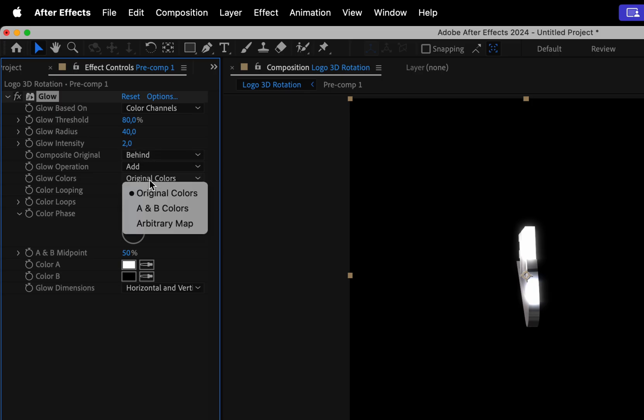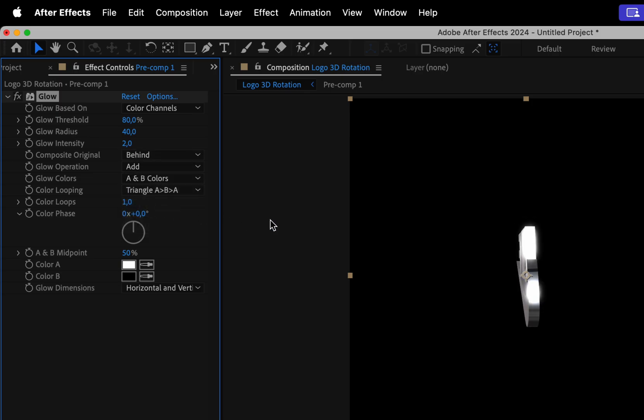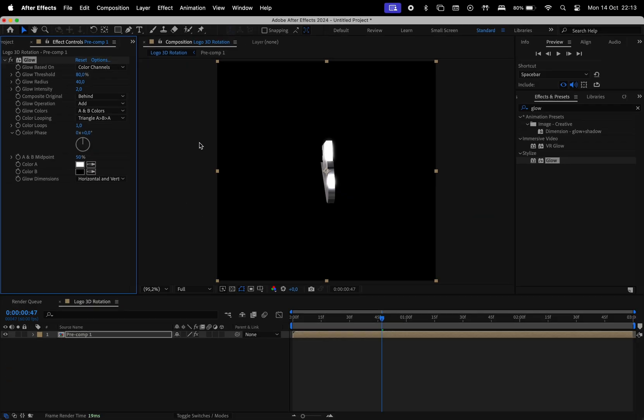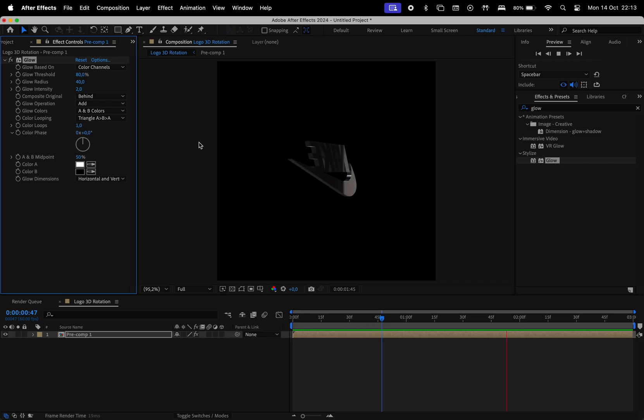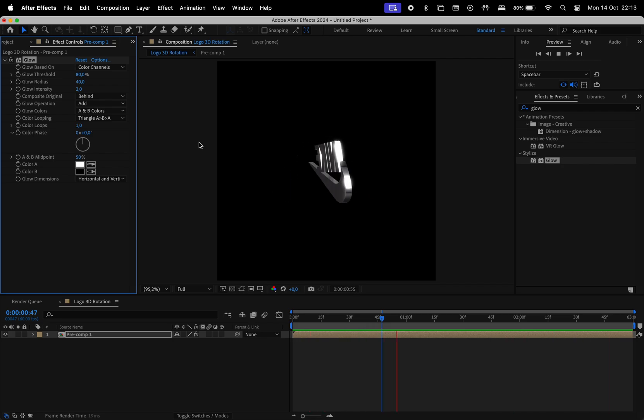For the glow colors, I'm just going to choose A and B colors, which are basically black and white. And now let's see how this looks. It's adding a very subtle glow effect to it.